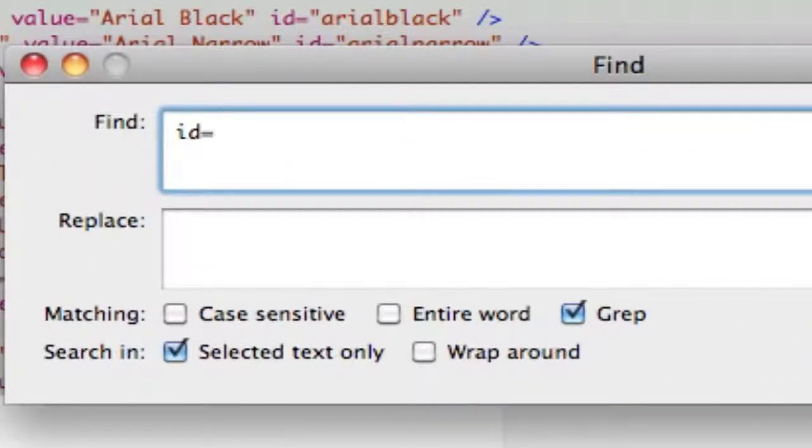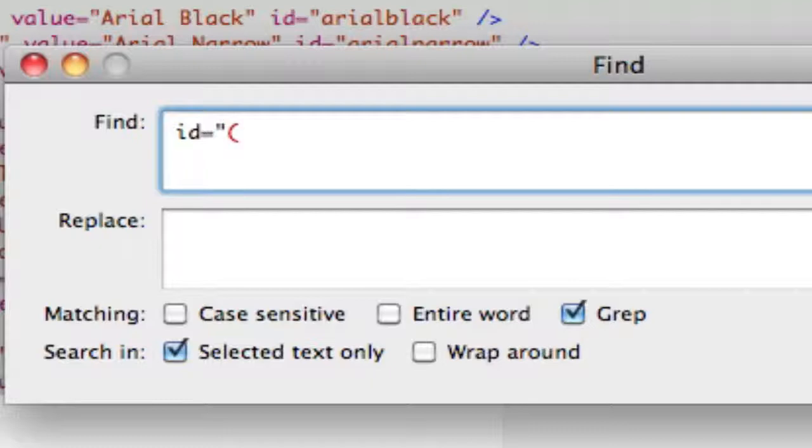id equals quote, and then now in parentheses, we're going to write dot, meaning anything, star, every occurrence of everything, close that.